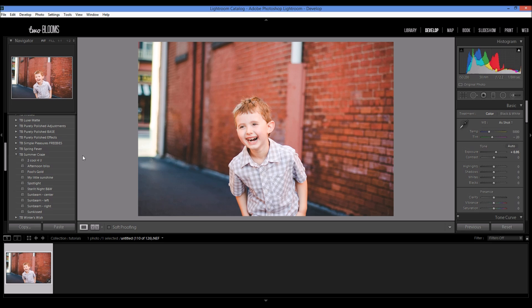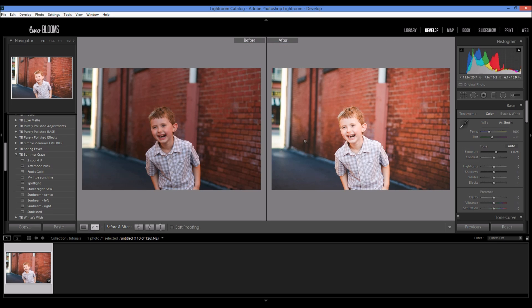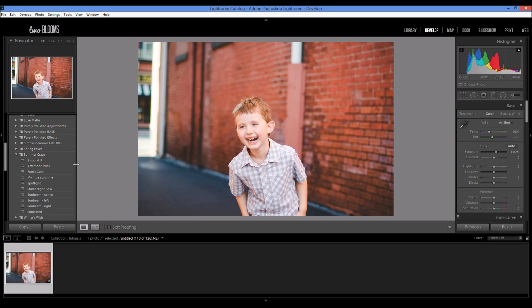With this collection it comes with six presets and four light effect presets. I've already edited this photo - I'll show you the before and after. I bumped up the exposure a little bit, did some minor tweaks, and then added the afternoon bliss preset from the summer craze collection.